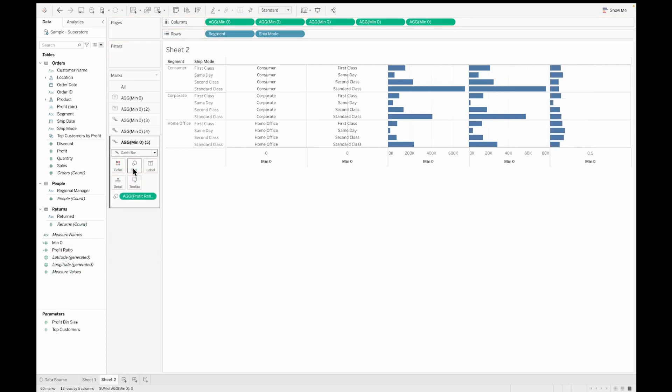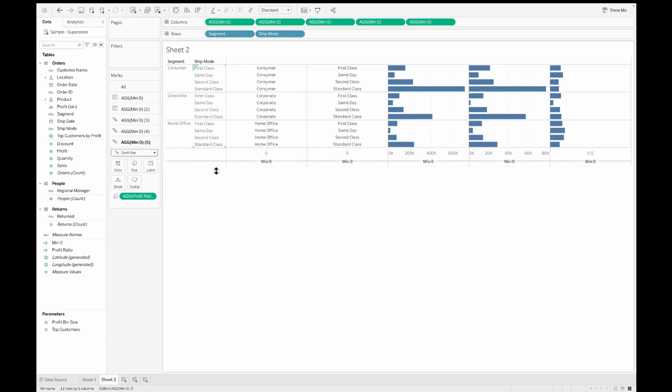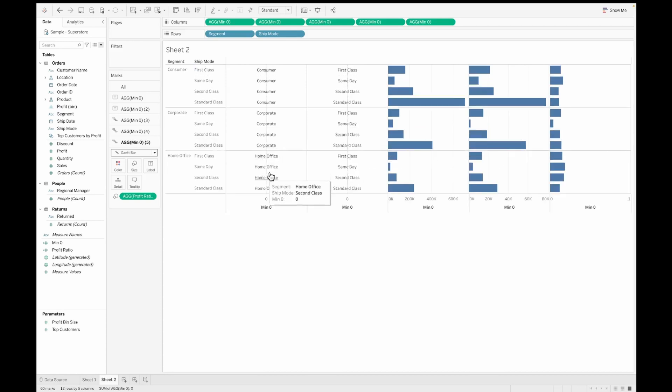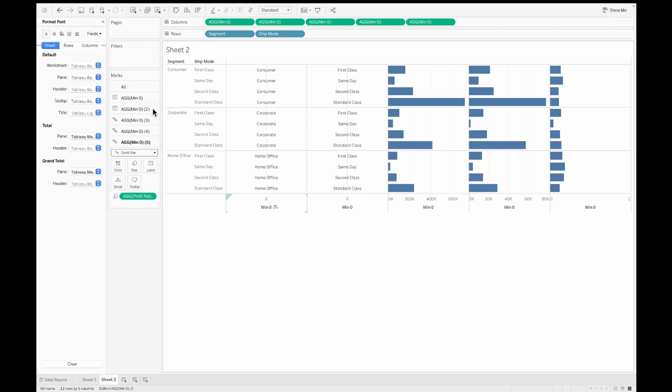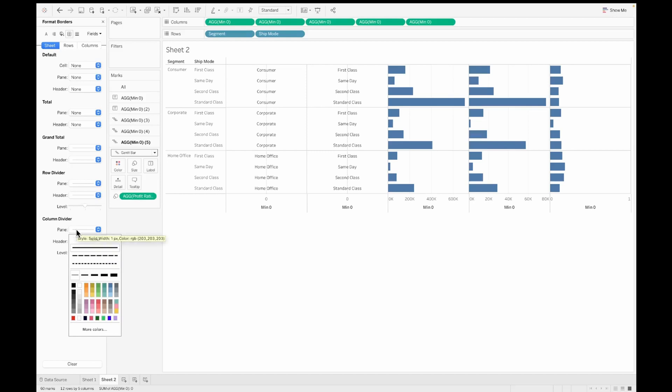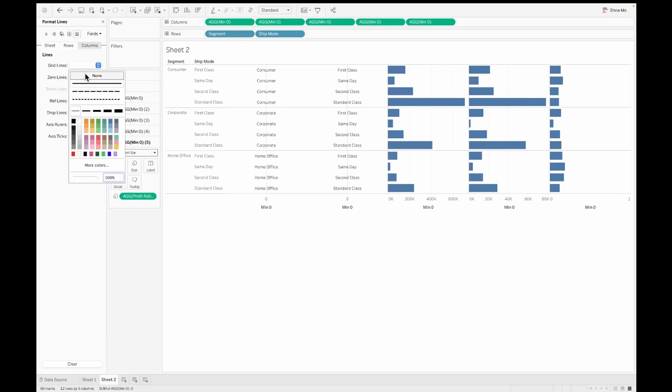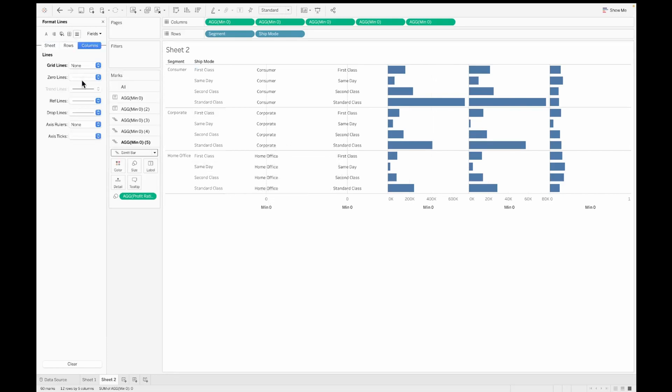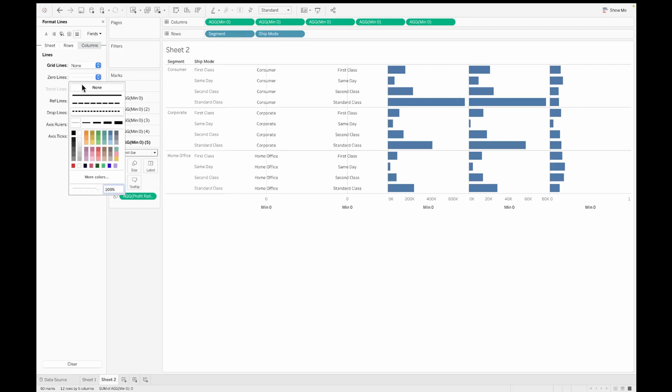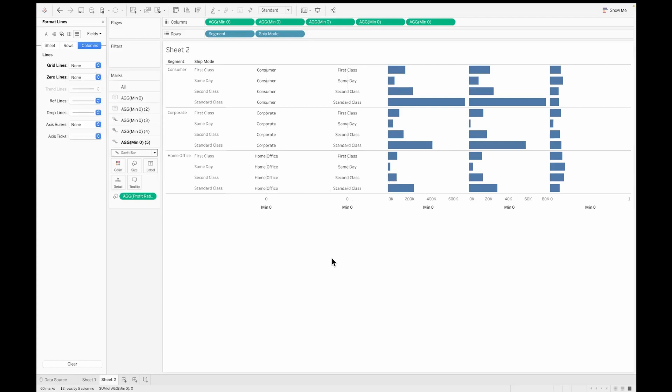These are now my five total columns that I need on my table. I have two additional columns which are just placeholders, the segment and ship mode at the start. We will hide them later. You can format the whole table however you want. I don't want some of these row dividers or column dividers, and you can remove grid lines or zero lines as in how you want your dashboard to look like. I'm just going to do a little bit of formatting.